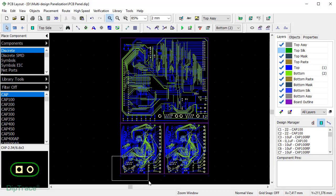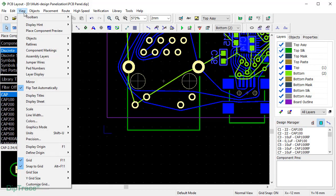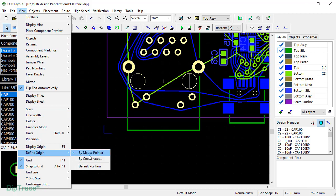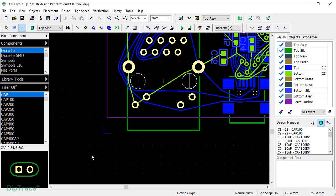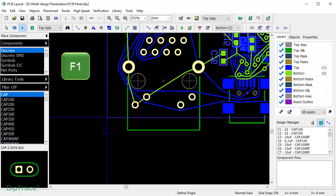Now I'll zoom in and go to View – Define origin by mouse pointer and right-click in the bottom-left corner of my PCB to set the board origin point.